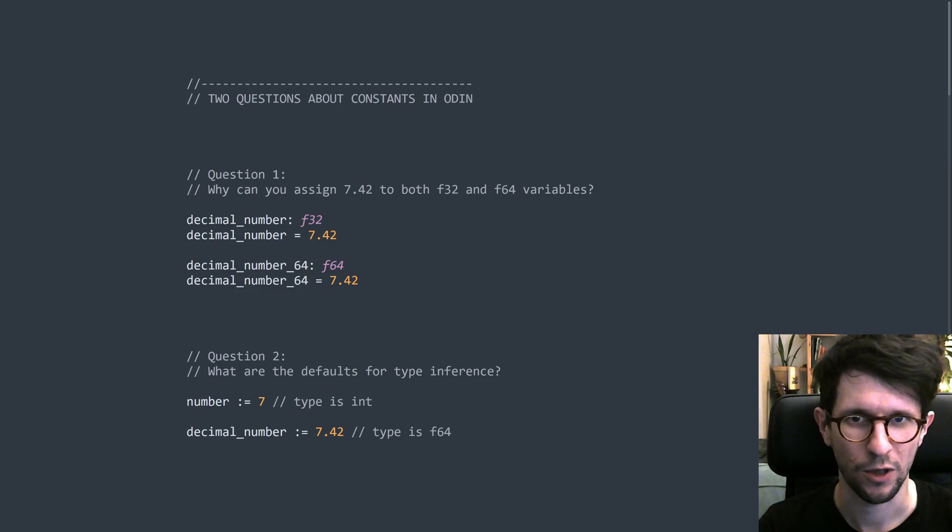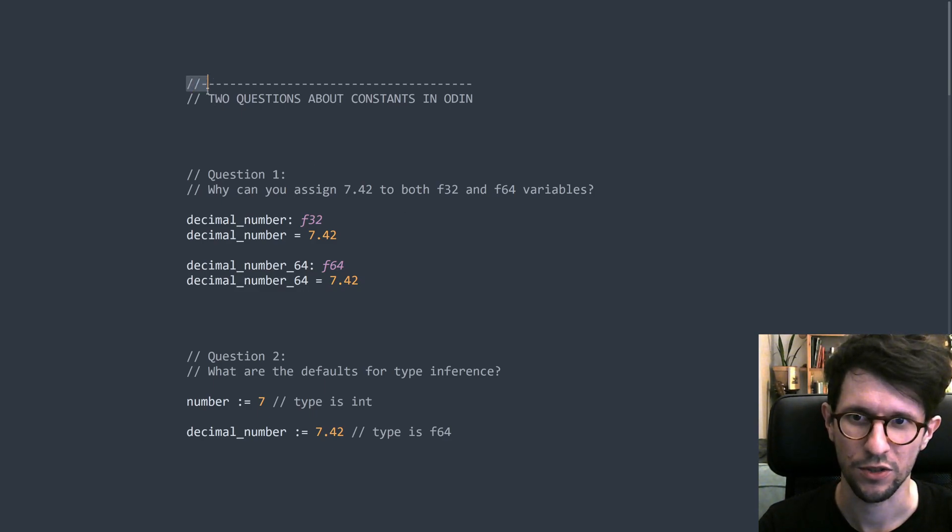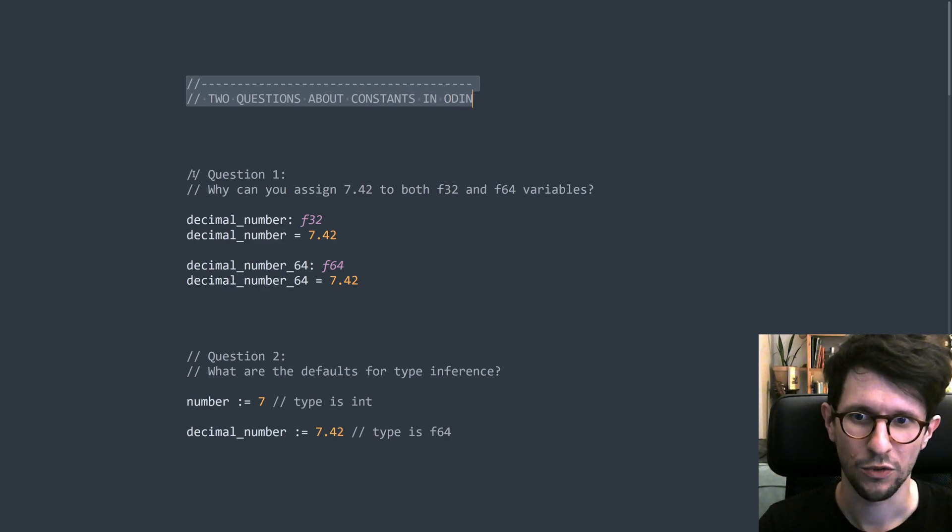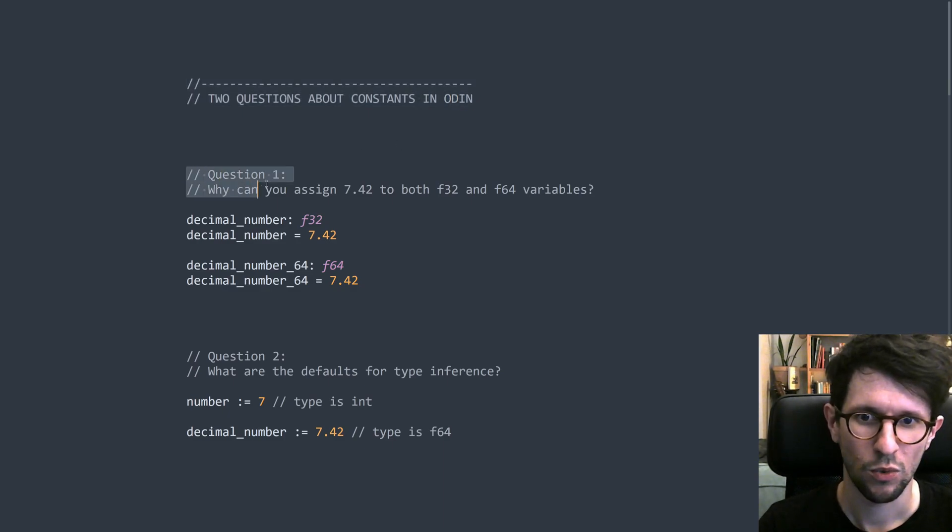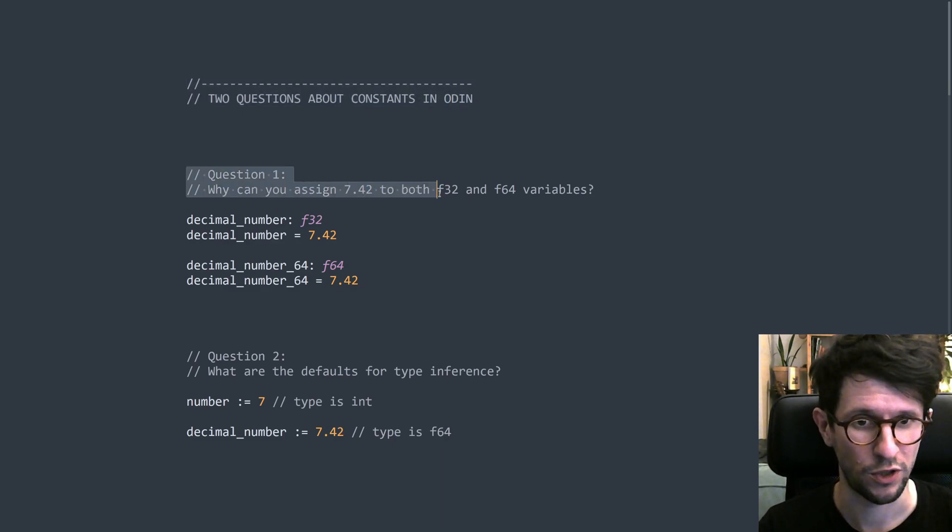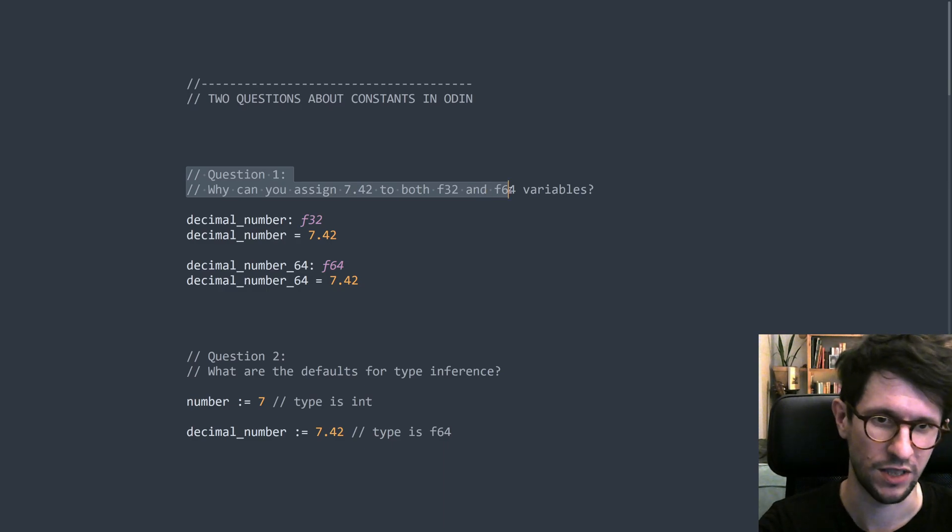Hello everyone, I am Karl Zielinski and today I would like to answer two common questions about constants in Odin.